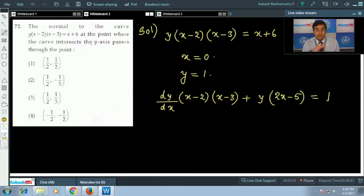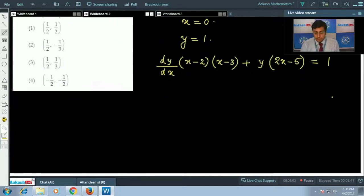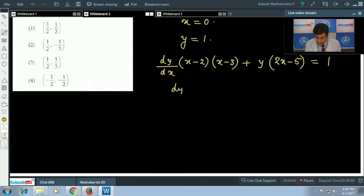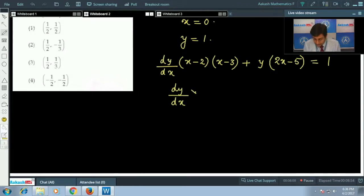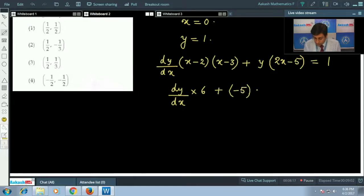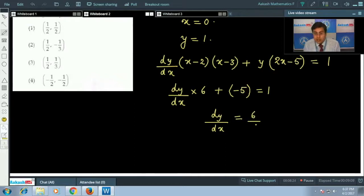We differentiate both sides of the equation. At the point (0, 1): (dy/dx)·(−2)(−3) + 1·(−5) = 1, which gives 6·(dy/dx) − 5 = 1, so dy/dx = 6/6 = 1. This is the slope of the tangent.